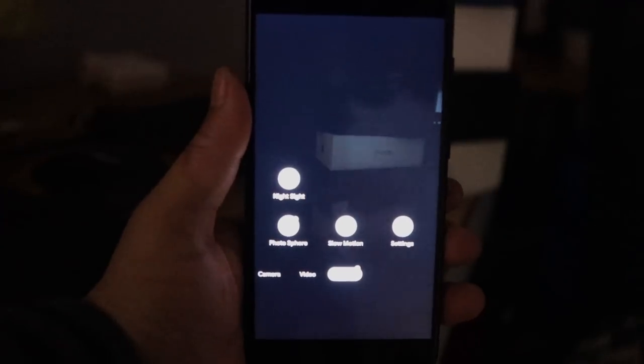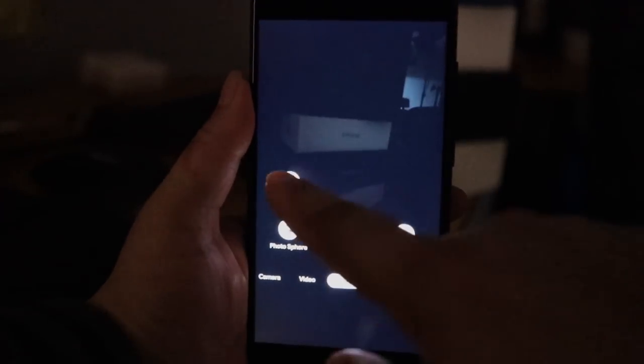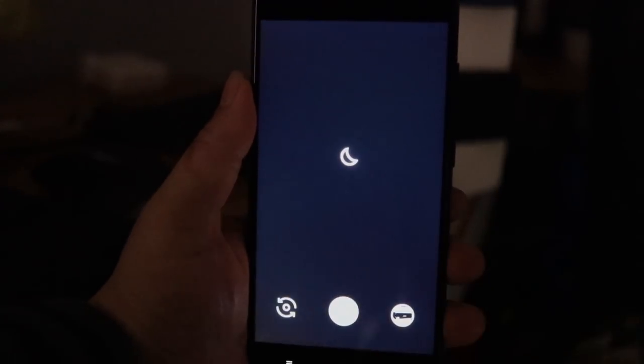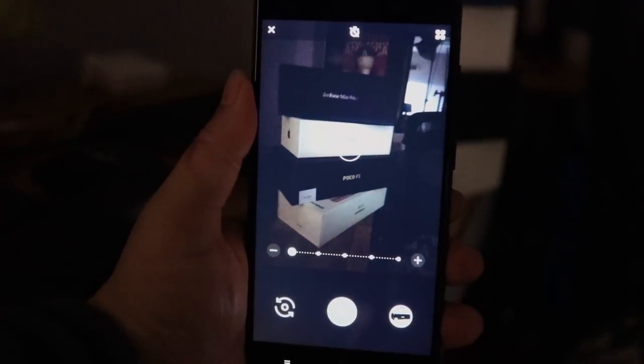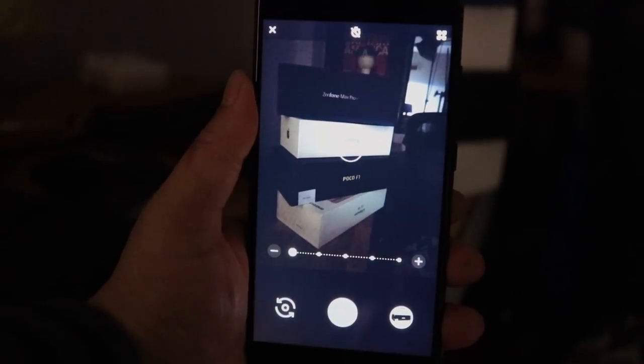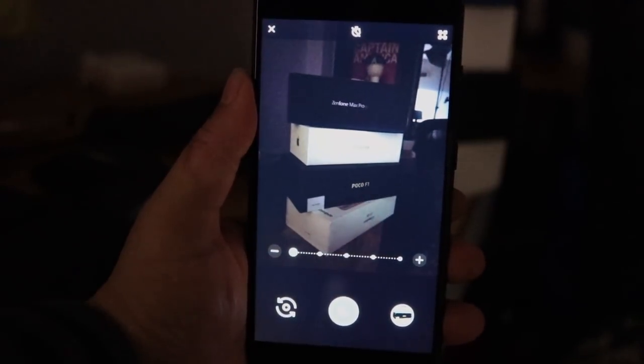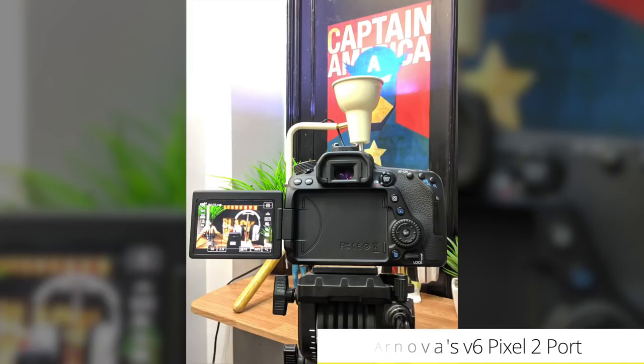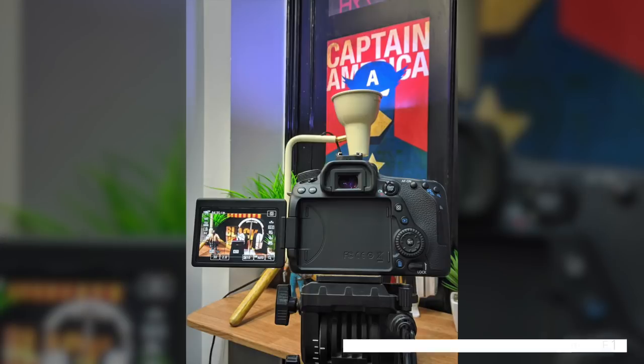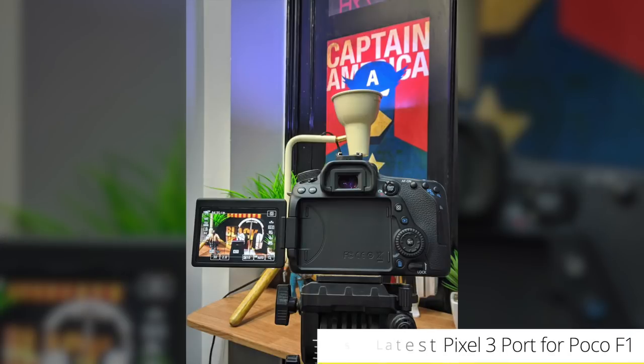Night sight is also working but I am not very impressed with the output yet for very low light conditions. Anyways here are some sample shots that I took with various versions of Pixel's camera app.